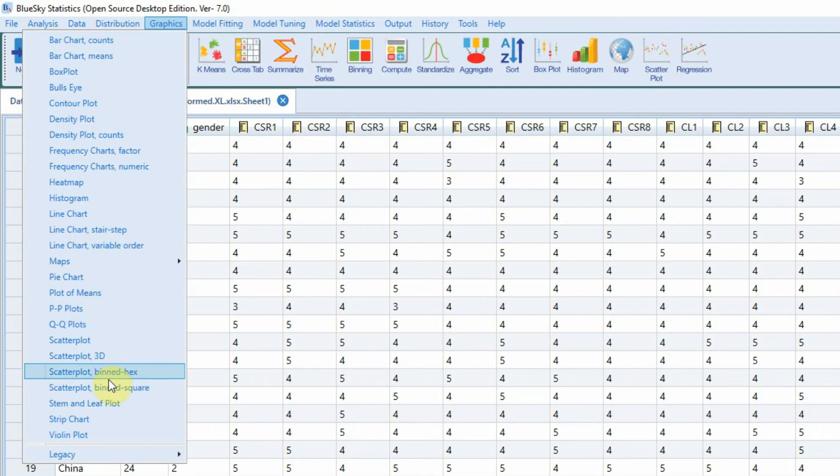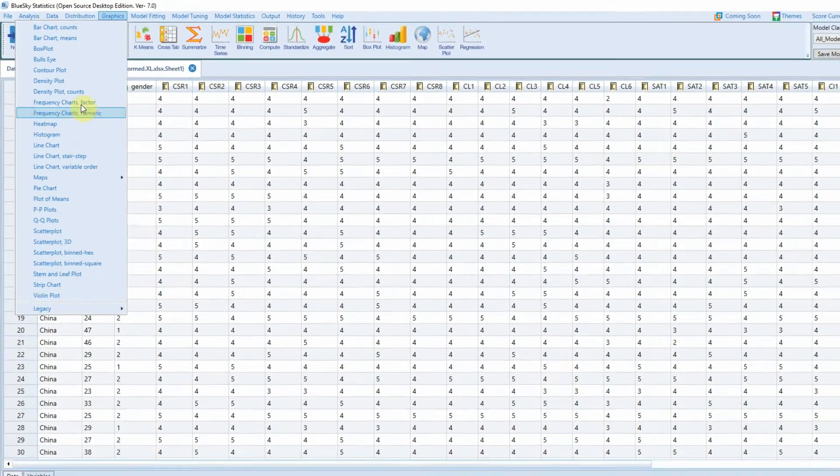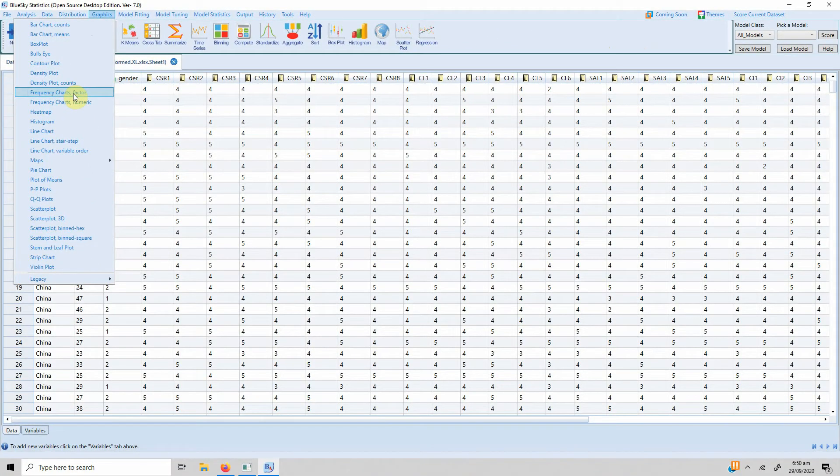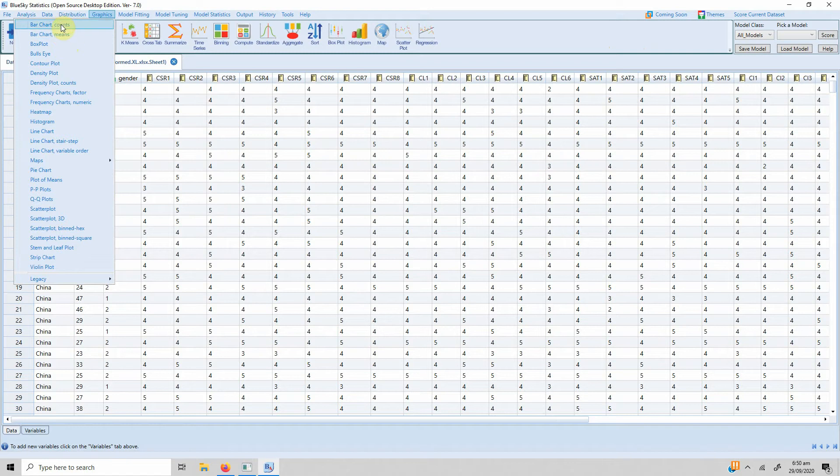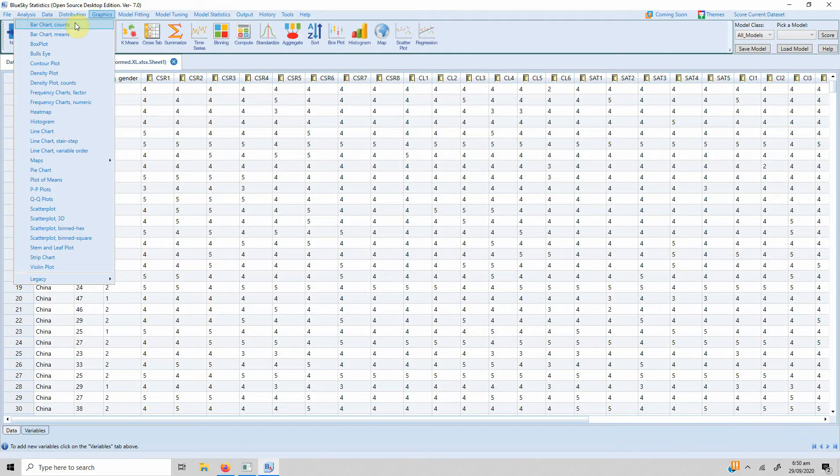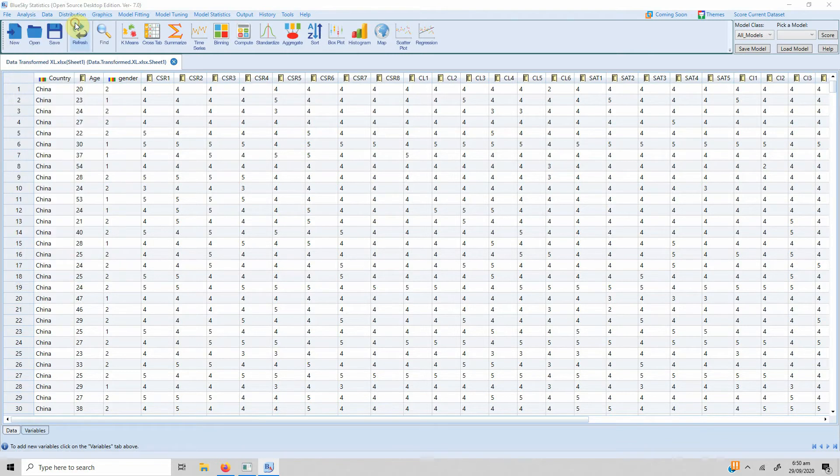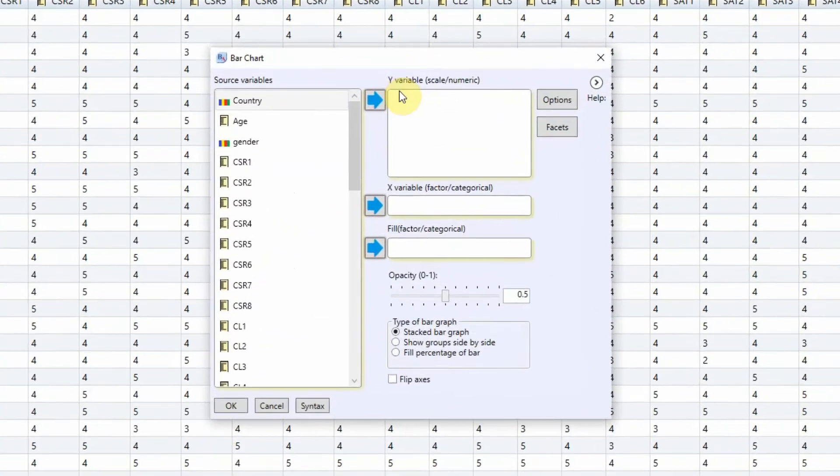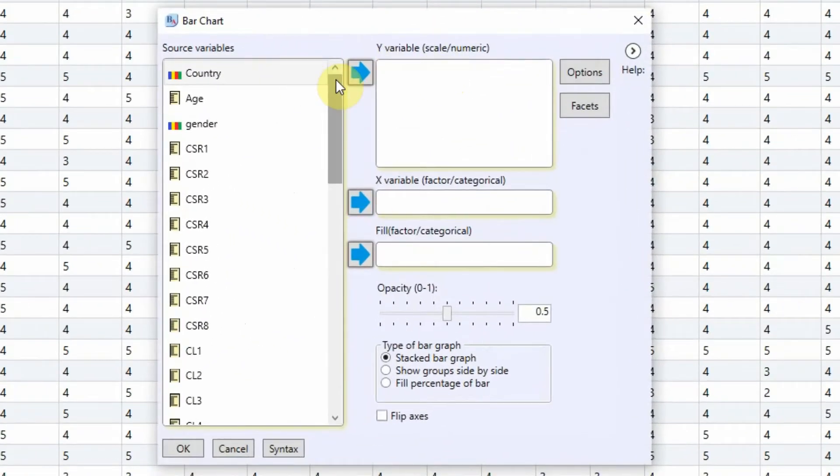Let's say I'm interested in bar charts, just the count of respondents. So let's click bar chart counts. Here are the options: you can choose your Y variable which should be scaled or numeric variable.